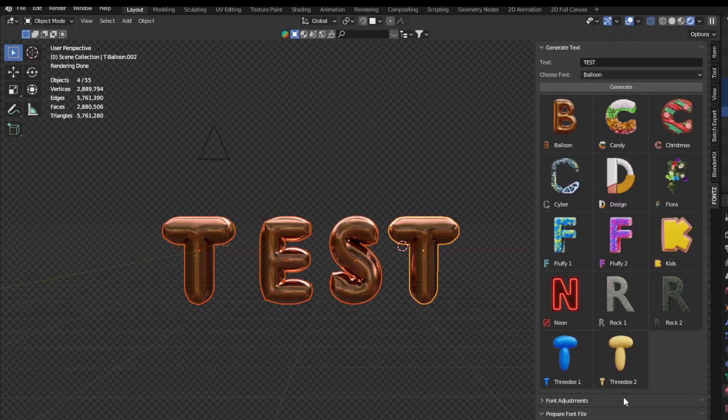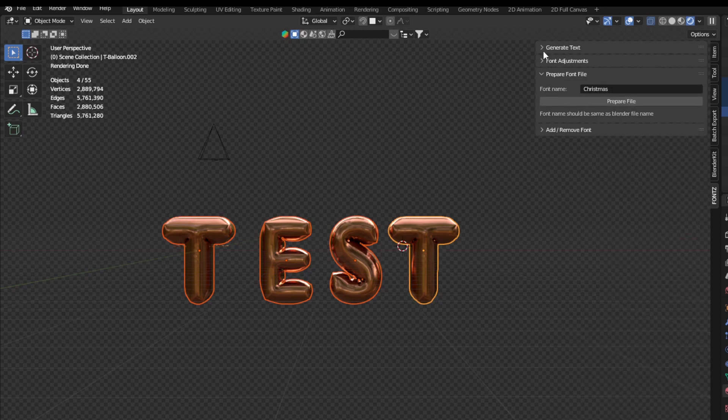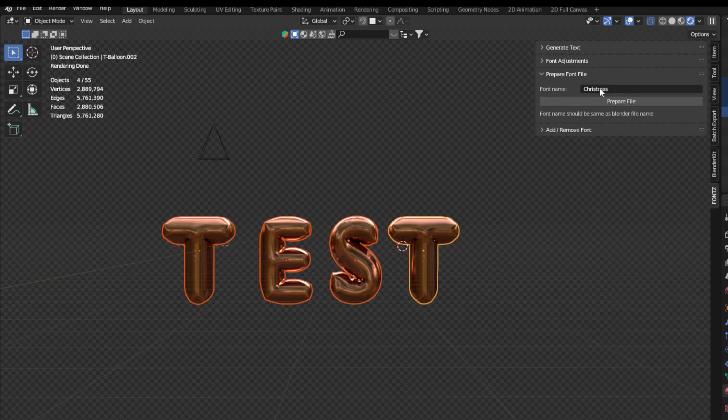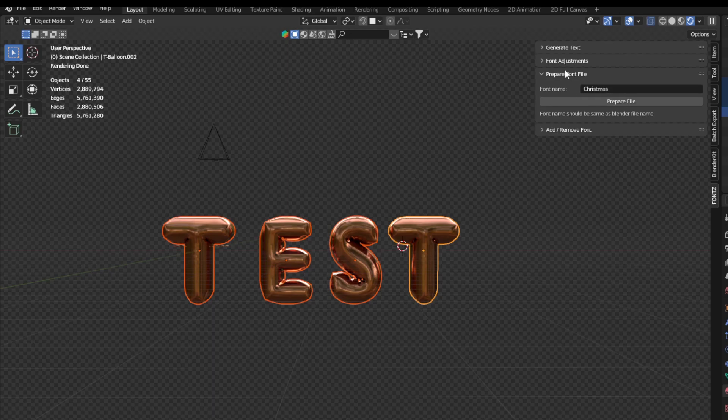The other cool thing is that you can prepare your own font. If you have for example some font inside Blender, you can just prepare it. Here will be your font name and then you can just add the font inside the tool in the addon.